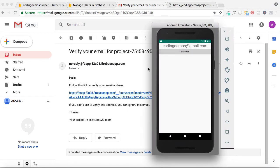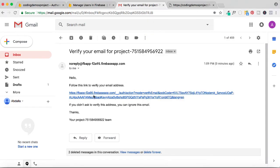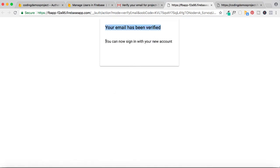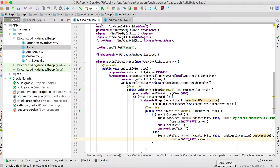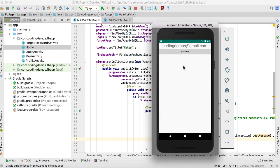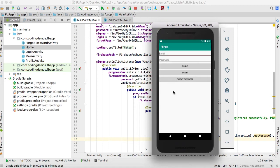If I go back to the email and click the verification link, I get the message 'Your email has been verified and you can now sign in.' Going back to the emulator and clicking login with the same credentials now allows me to log in. But we still need to implement the check that prevents non-verified users from logging in — let's work on that now.